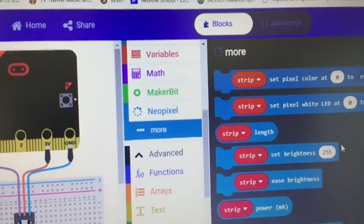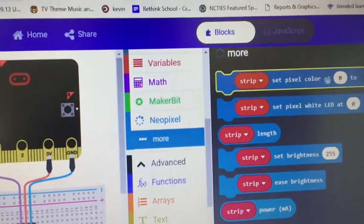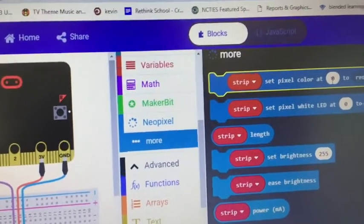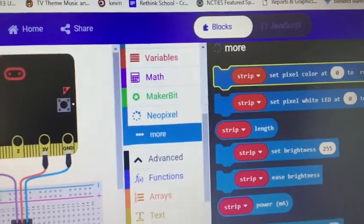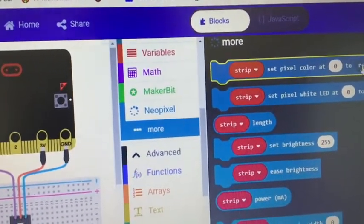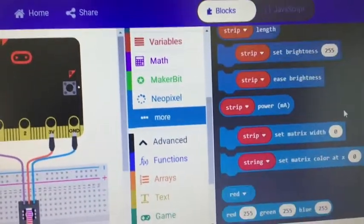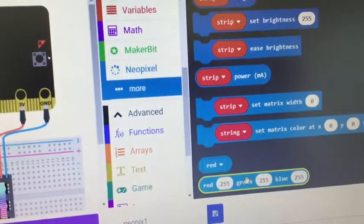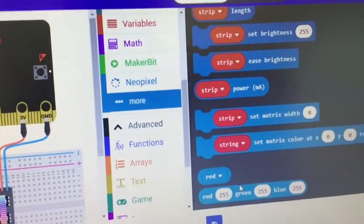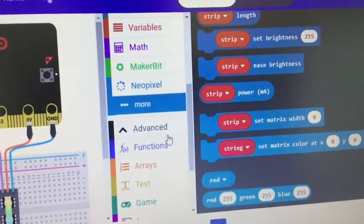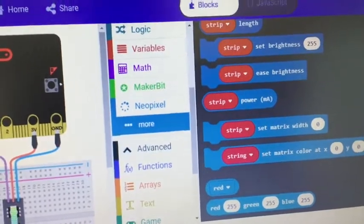So there you go, set pixel color at which pixel you want to set and what color. And that could be this drop down menu, or it could actually be an RGB combo. So lots of different things to do with NeoPixels.